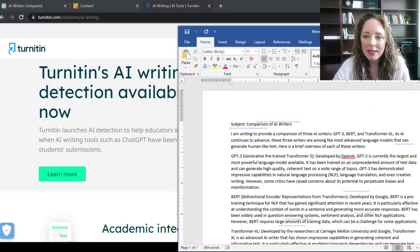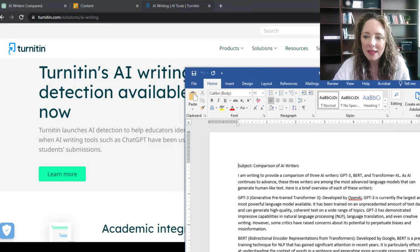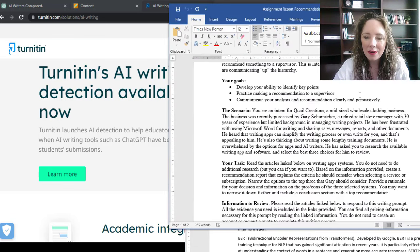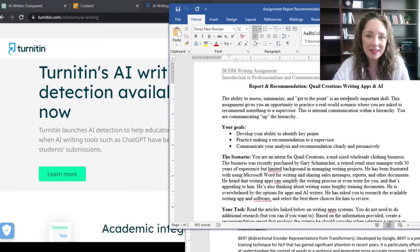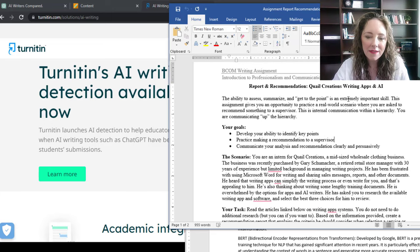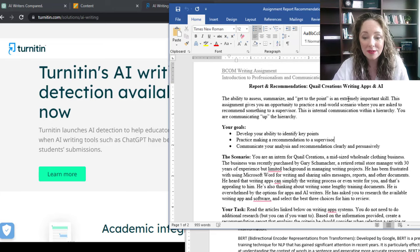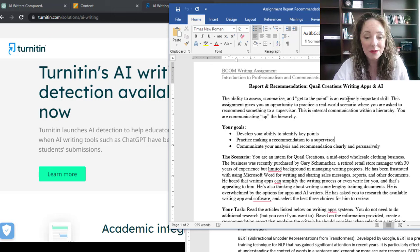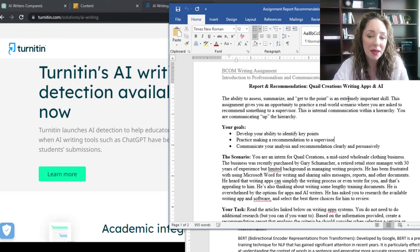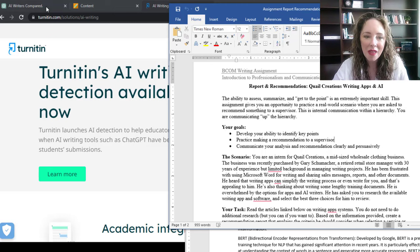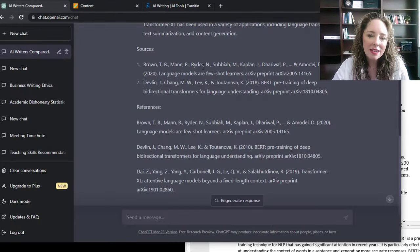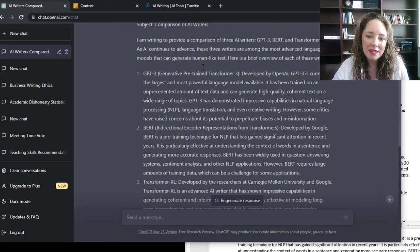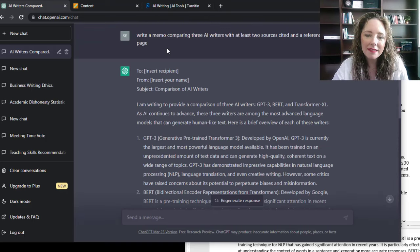So what I did is imagine that I was a student in a crunch. I took one of my standard essay assignment prompts that I give out to students, which is not to write an essay, but to write a memo comparing AI writers. So I took that, logged in to ChatGPT, and I did a simple version of the prompt.